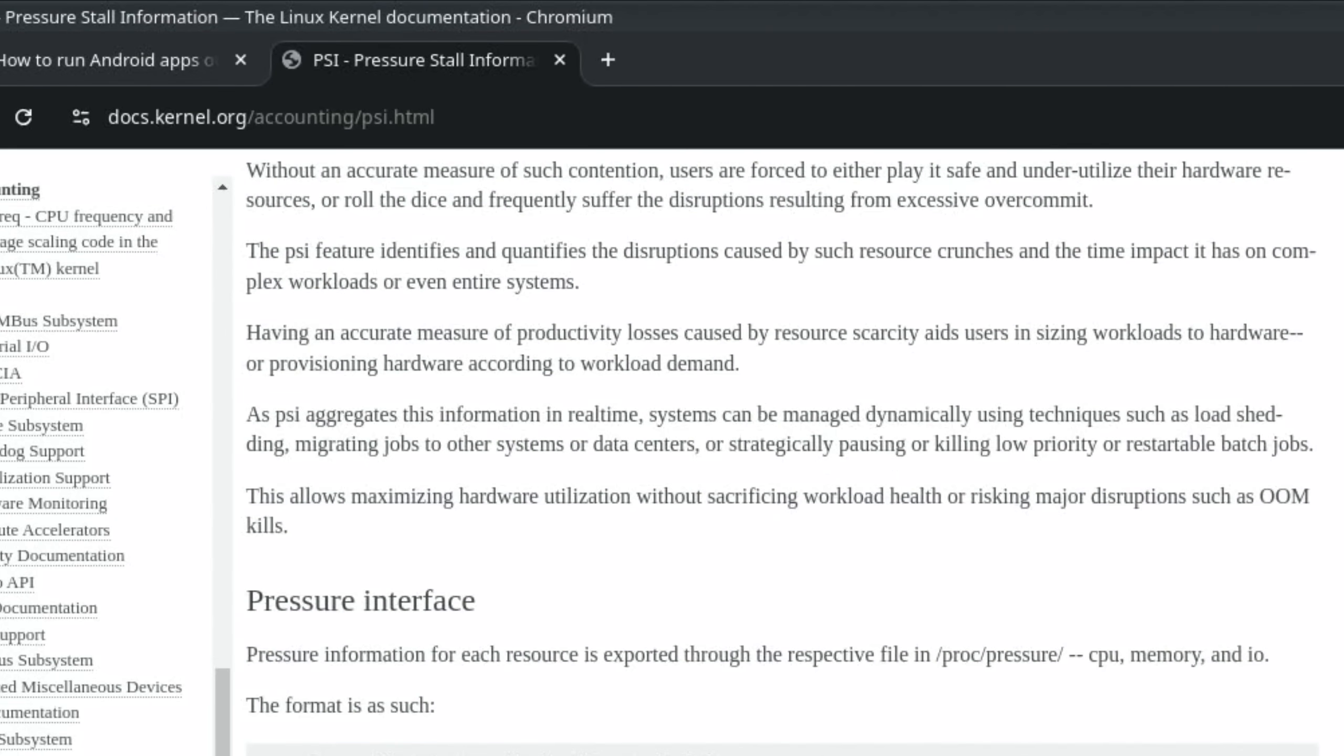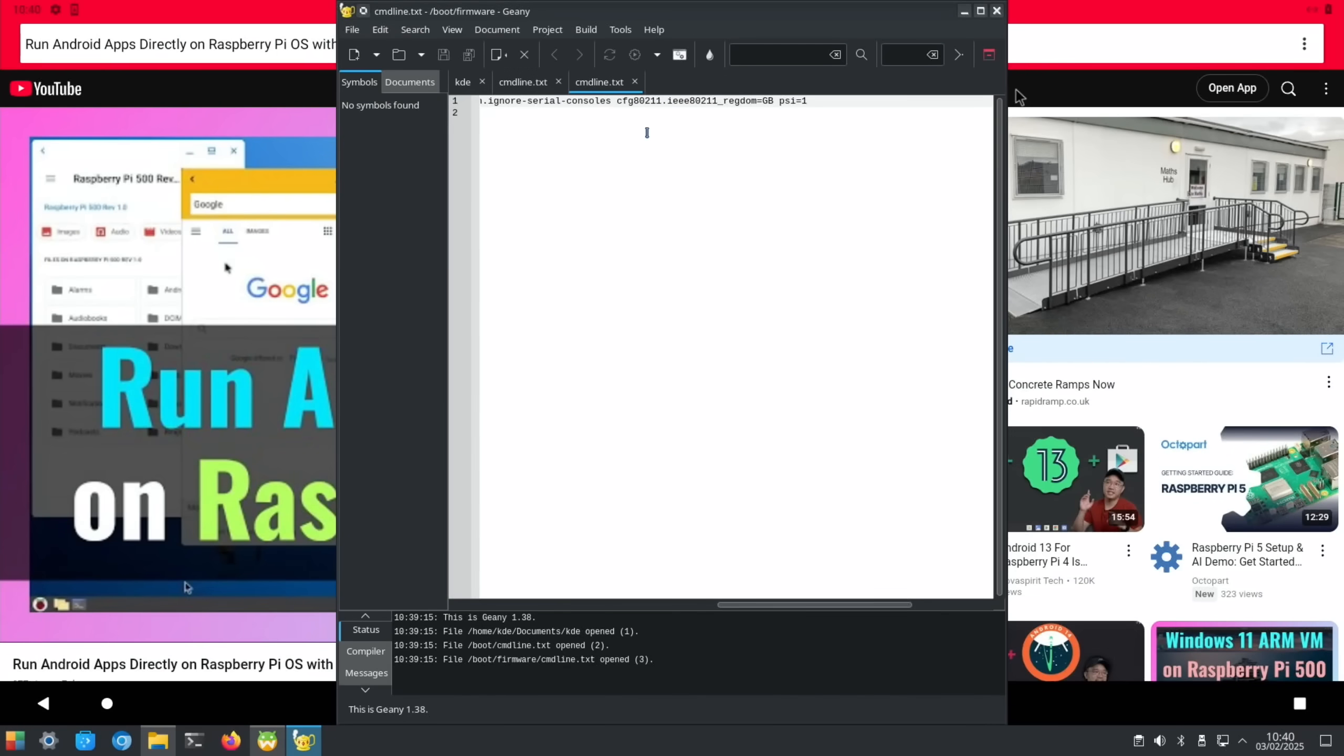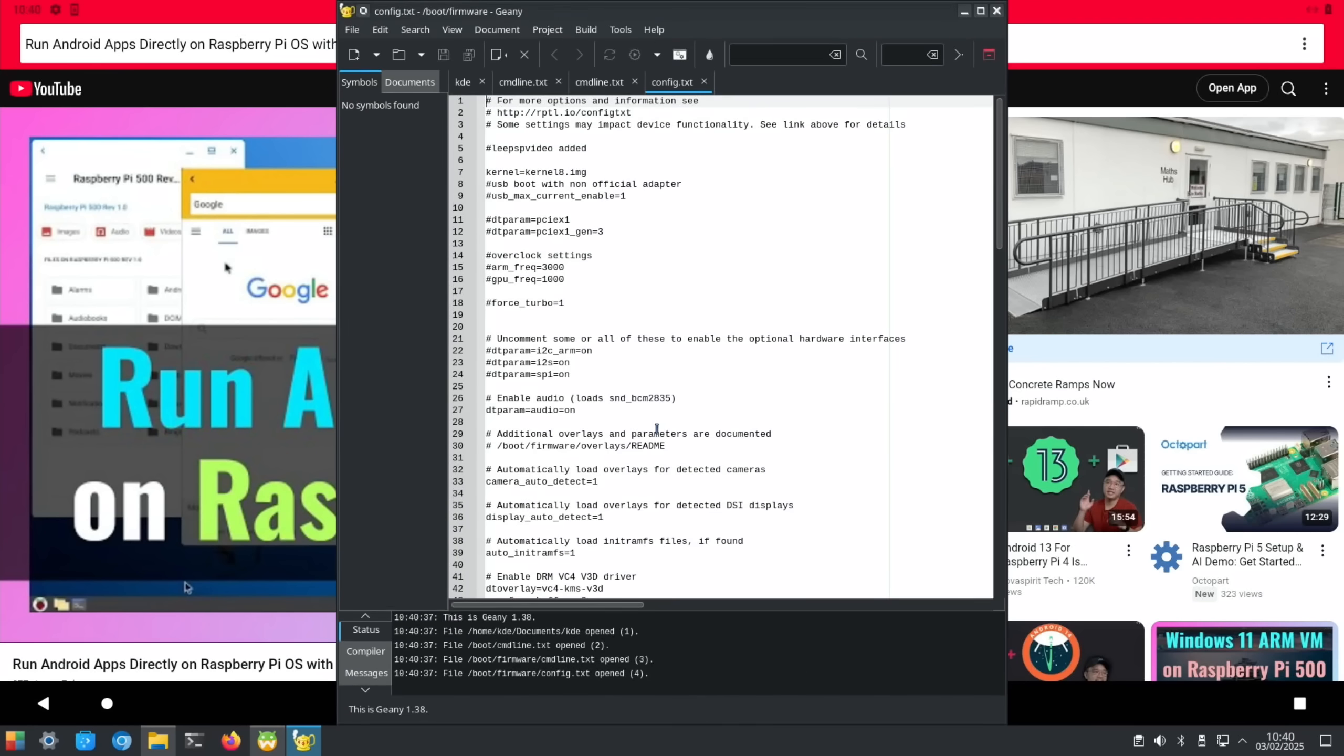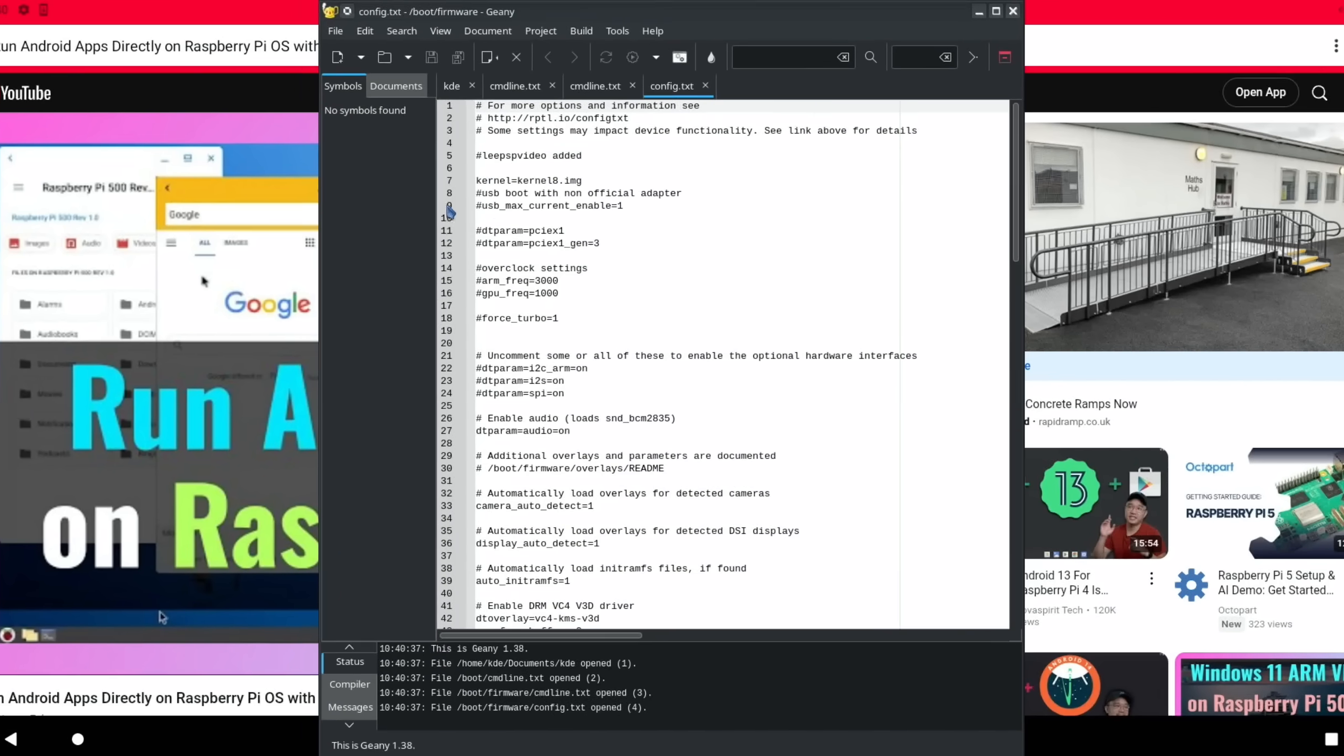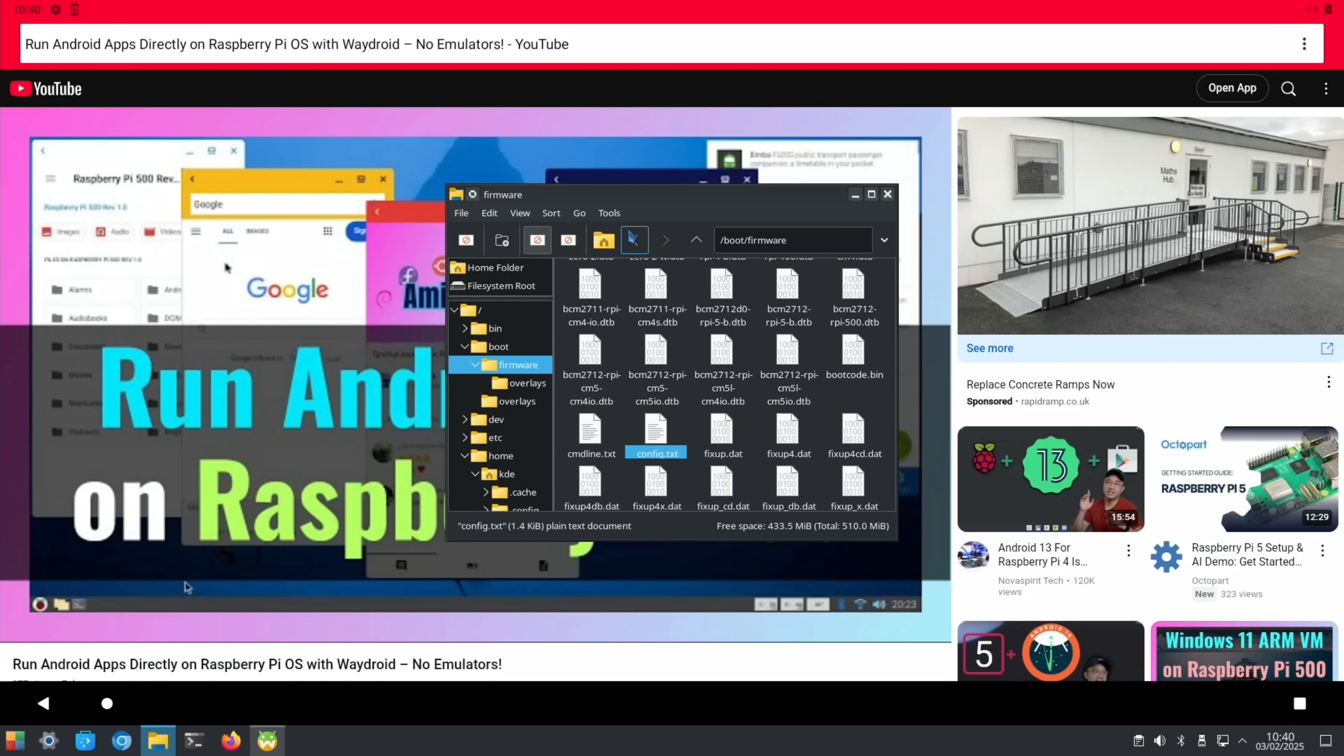Obviously you can read through that if you want to know all about it, but all I know is that it definitely fixed it. That and the kernel 8 fix which is in config dot text, which I already had enabled because I'd run the PS2 emulator on here.